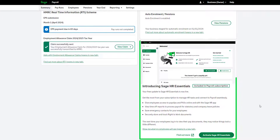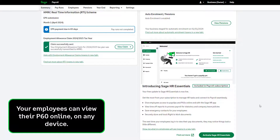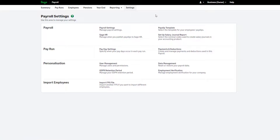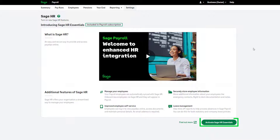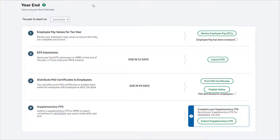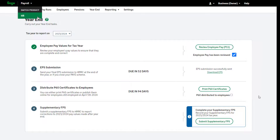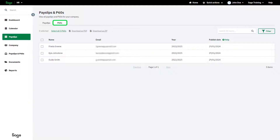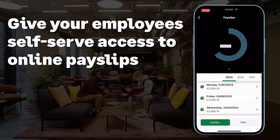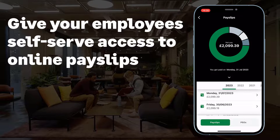Sage HR Essentials is included in your Sage Payroll subscription at no extra cost. Activate Sage HR Essentials so employees can securely view and download their P60s at any time on any device. To set up online P60s, go to Settings and Sage HR, click here, and follow the steps. To learn more about Sage HR integration and online documents, click 'Find Out More.' Once you have activated Sage HR, publish P60s online by clicking here and entering the date you'd like to make them available. In the payslip section of Sage HR there's a P60 tab where you can view and print all P60s. You can also automate your processes further and publish payslips online each time you pay your employees.